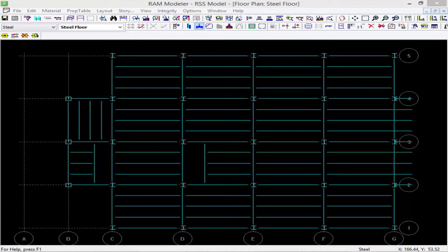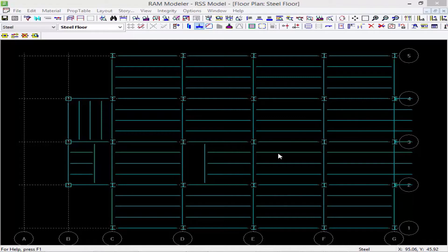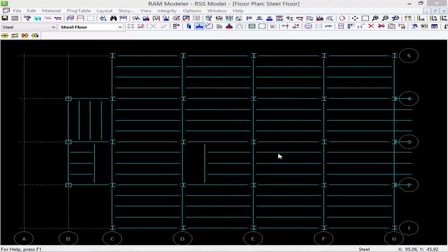In this short video we're going to show you how to change your units in the RAM Modeler. If I move my cursor on the screen, you'll notice that in the bottom right-hand corner of the status bar, the coordinates for wherever my cursor is located will be indicated.